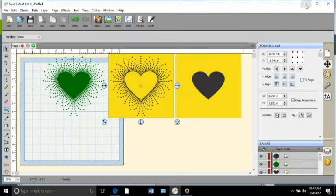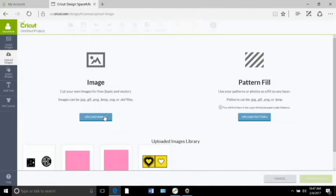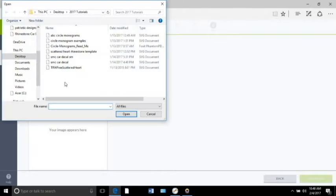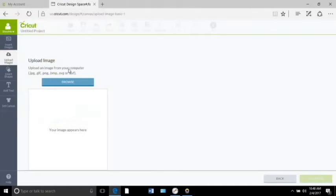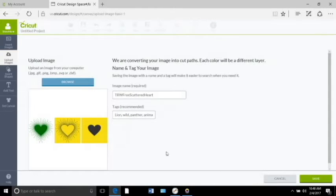Now let me show you what happens when you bring it straight into Design Space. Go to Design Space, go to upload image, upload image. Come on Design Space, we don't have all Saturday — well we do have all Saturday, but not for this project. Then I go to browse and I want that same template that I got from the Rhinestone World. Okay, I'm gonna save it.